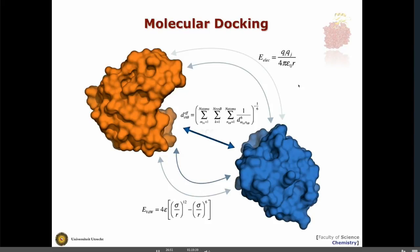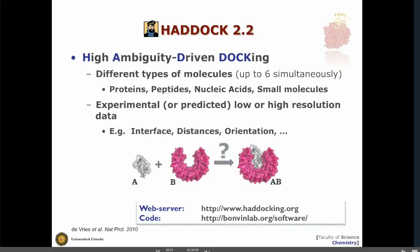Haddock is currently at version 2.2, which is going to appear on SBGrid soon. We can deal with different types of molecules — not limited to protein-protein, but also peptides, nucleic acids, small molecules, small ligands, RNA, and any combination of them. Also special about Haddock is that we can do the modeling of multiple components at the same time; currently the limit is six molecules docked simultaneously. The main feature compared to other docking programs is that we try as much as possible to make use of experimental or predicted data to model the complexes.